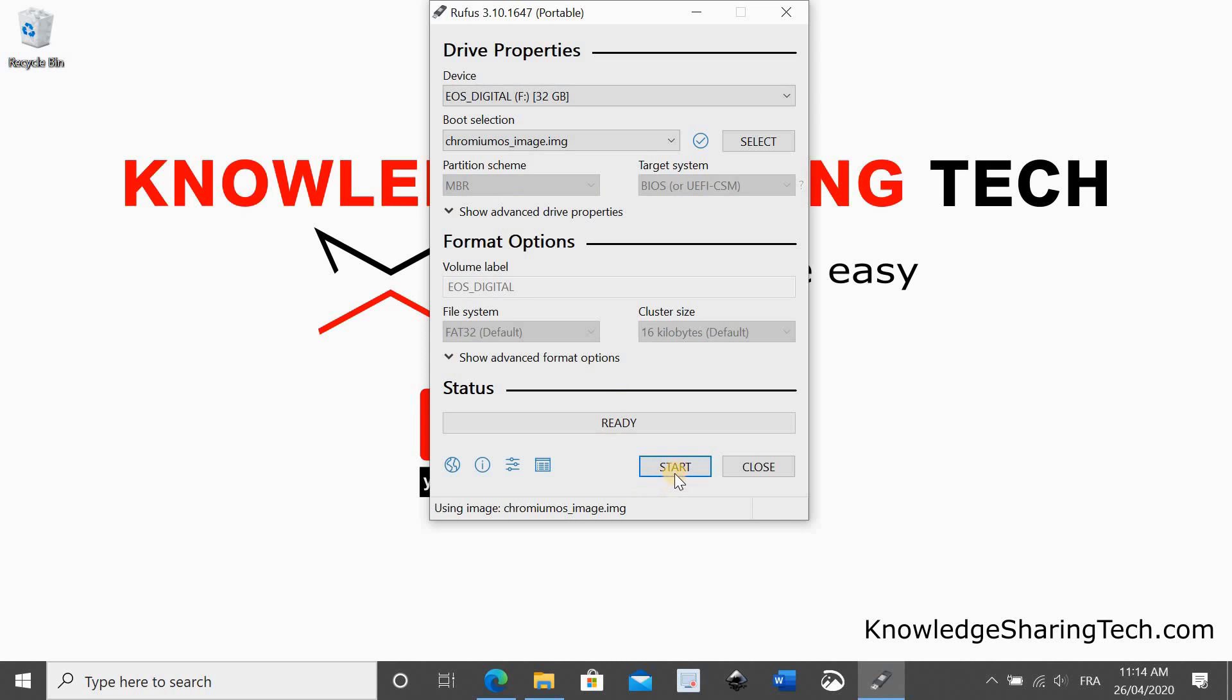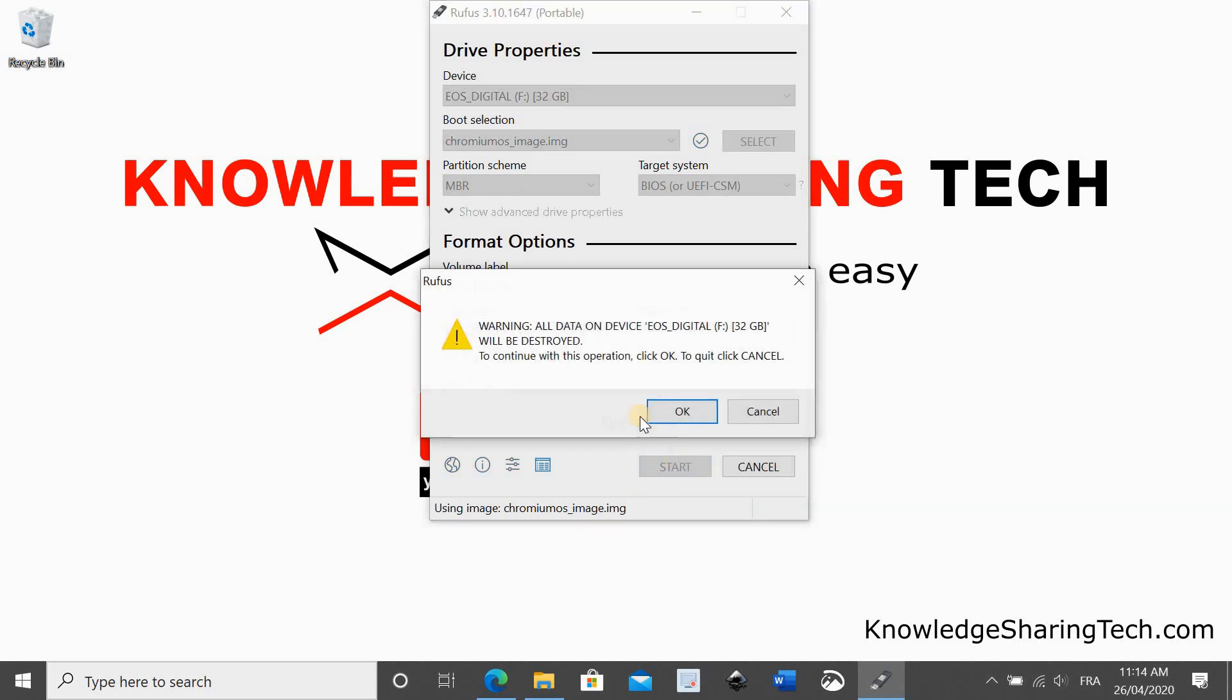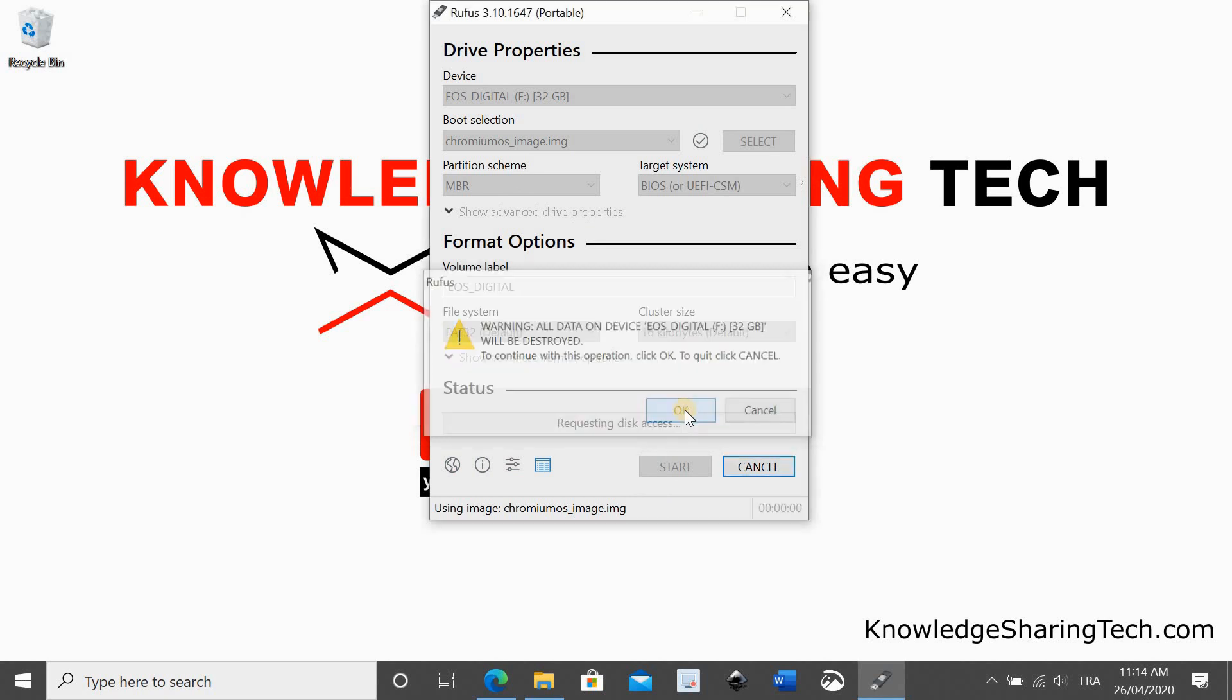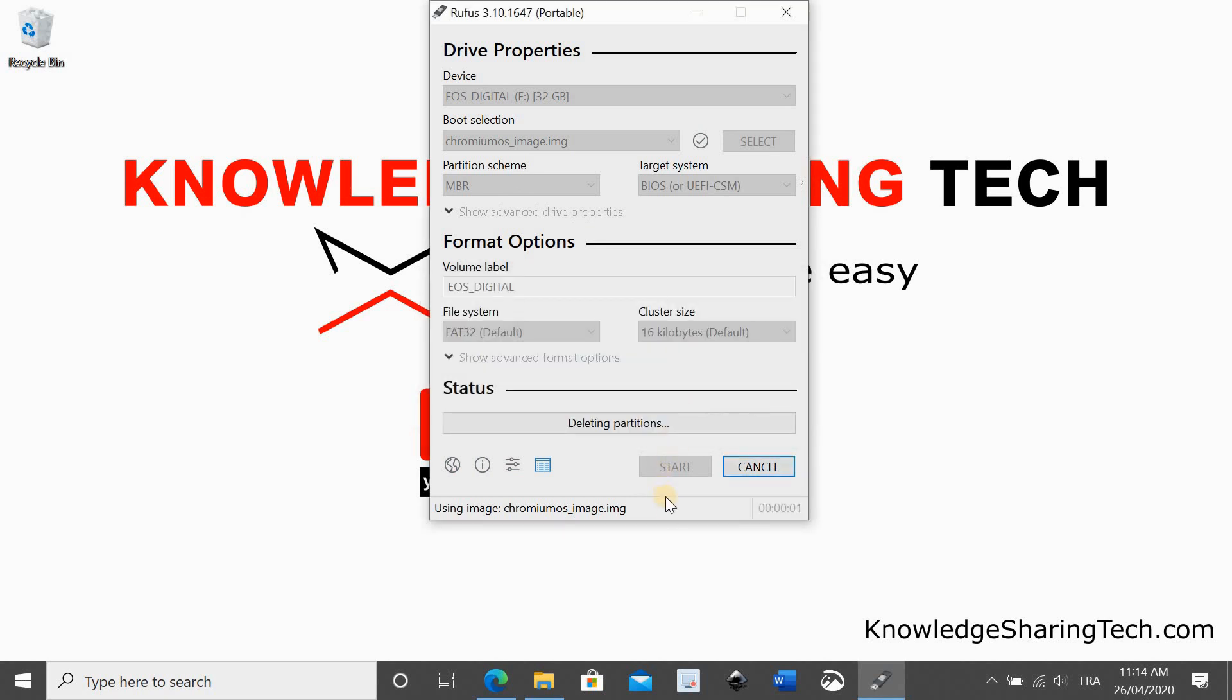Now click on start. This is a warning telling you that all the data on the USB key will be destroyed. So click on OK.